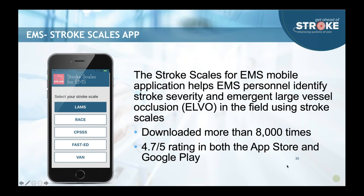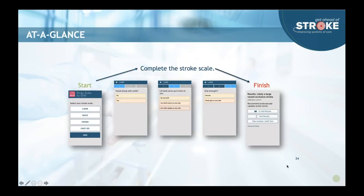If providers are using a LAMS score or RACE score, they can just call it up on an app — they don't have to memorize these tools. They input the patient's clinical information, and at the end it says the results are likely a large vessel occlusion stroke patient. Then they know they need to go to a center that treats LVO stroke patients.